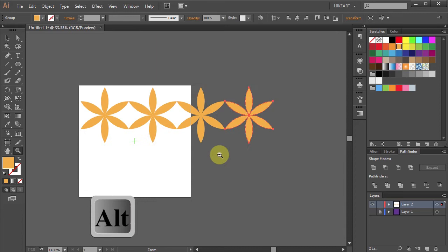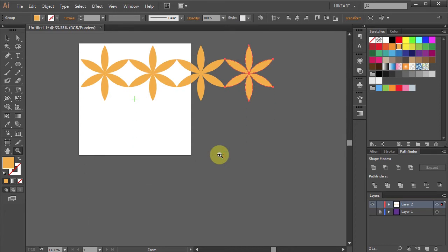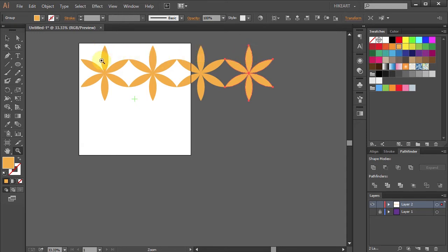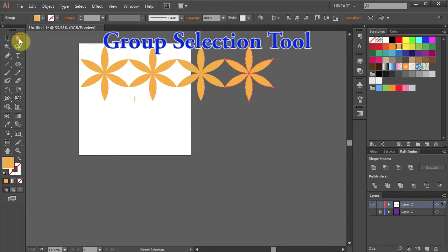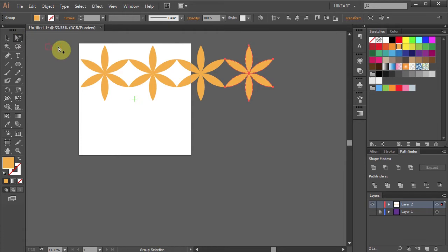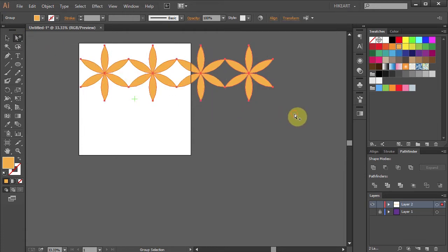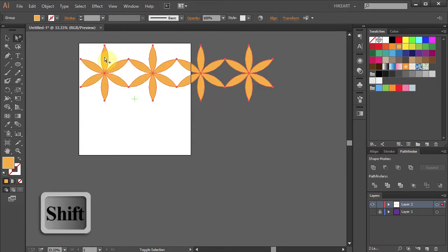Let's zoom out. Now we will duplicate this row without the top segments. Go to the Group Selection tool and drag a box to select everything. Now press and hold down the Shift key and click on each top segment.